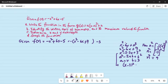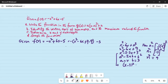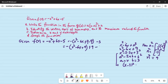If we add a 9 inside the parenthesis, we have to subtract a 9 too. So this becomes equal to minus open bracket x square minus 6x plus 9, and then minus 9 minus 5. This becomes equal to minus times x minus 3 squared, plus 9 minus 5 is 4.